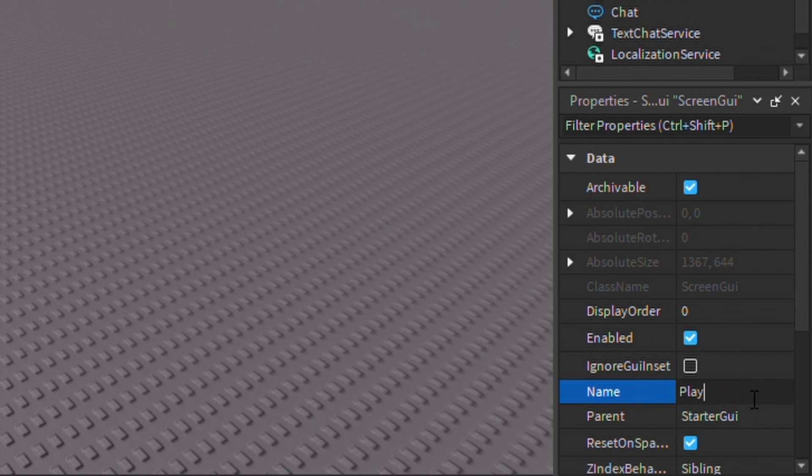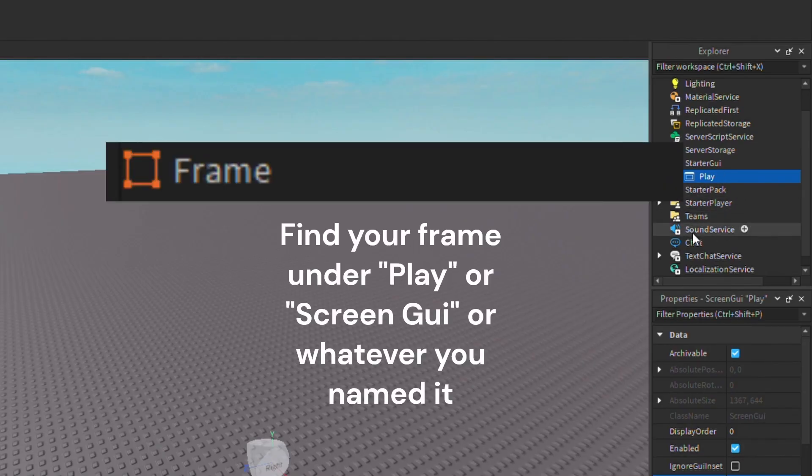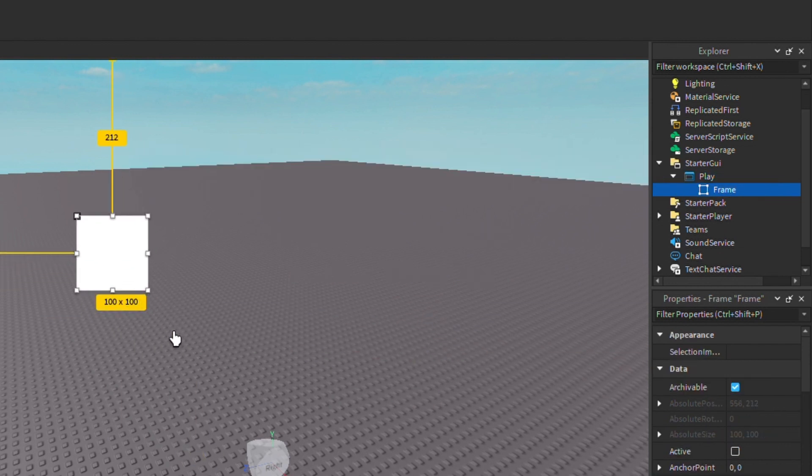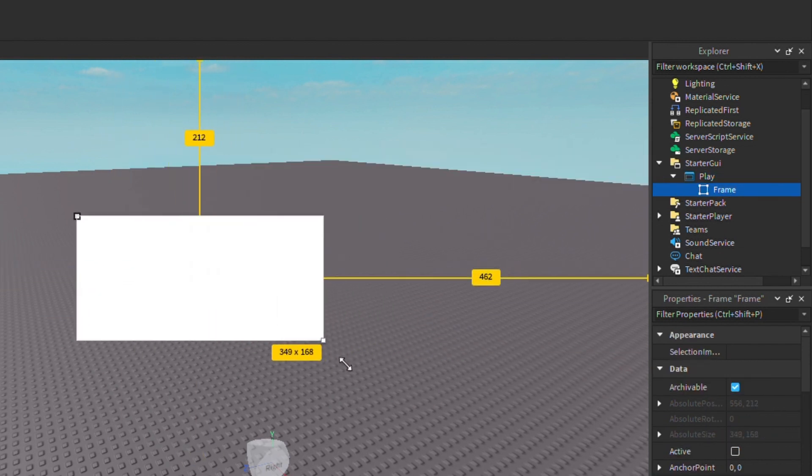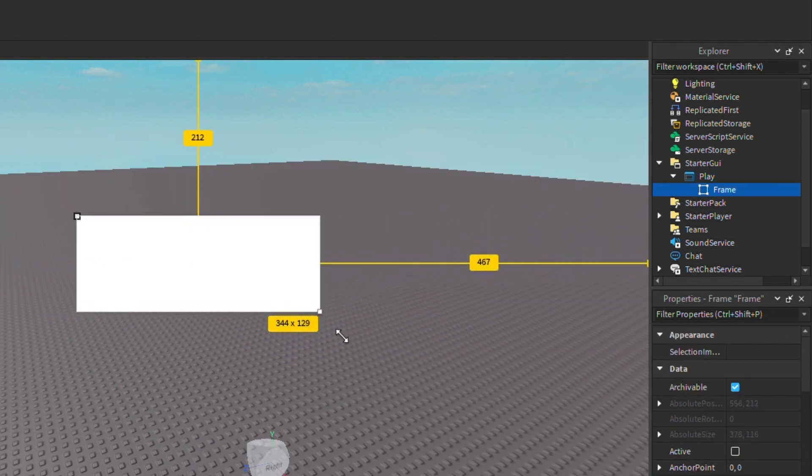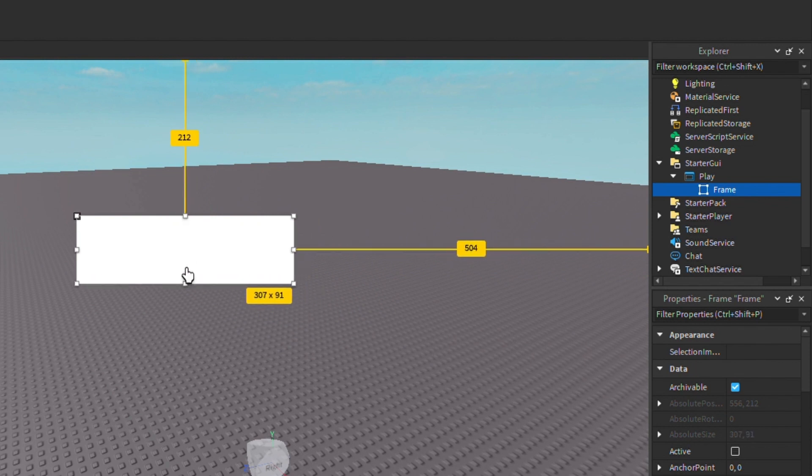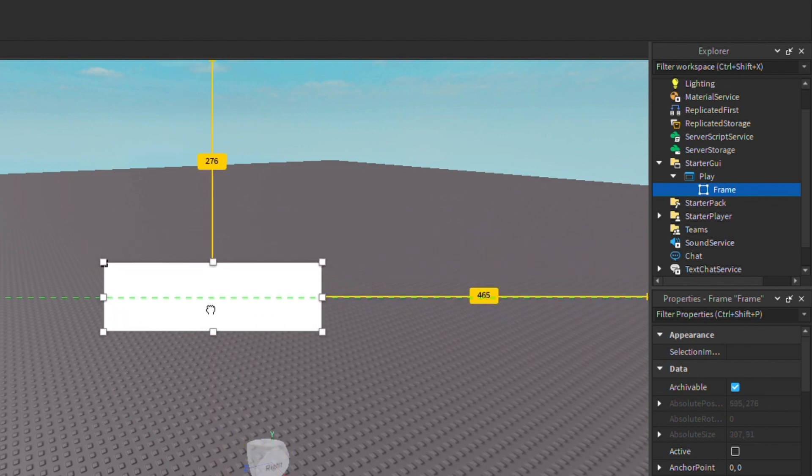Then after that, you're going to want to find a Frame. Now you can put the frame wherever you want. I'm just gonna put it here and size it like that and then center it.